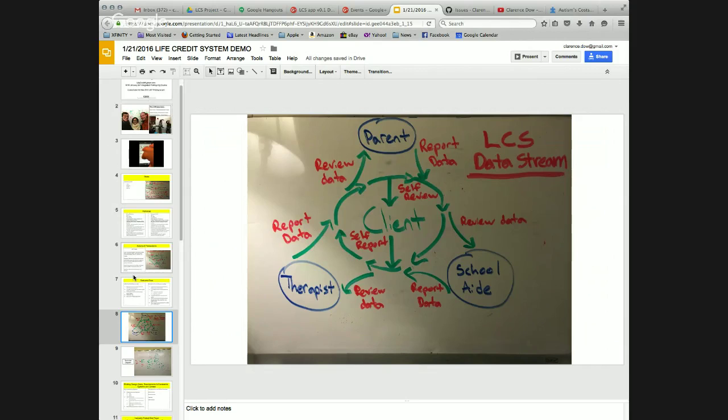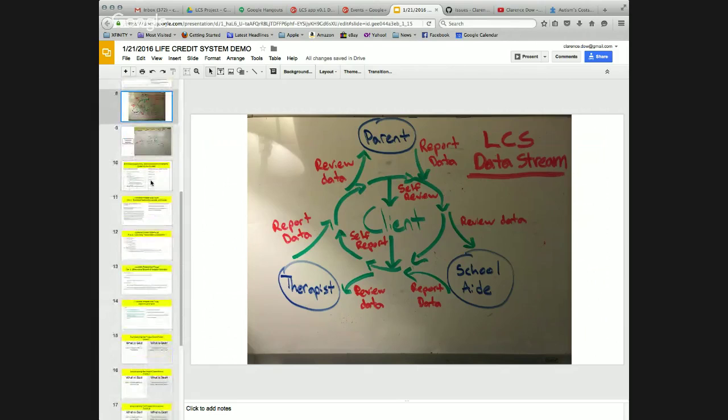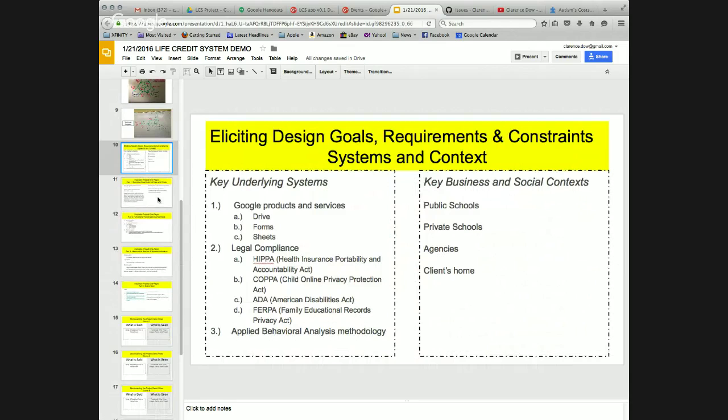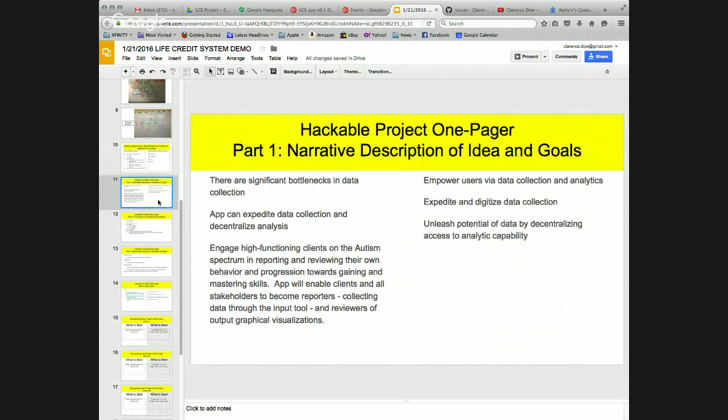All too often, I have seen valuable insights fall through the cracks while the wheel continues to be reinvented and time and resources wasted. Preliminary findings from Autism Speaks from 2012 set the national costs of autism at around $137 billion annually, averaging an extra $17,000 per child.